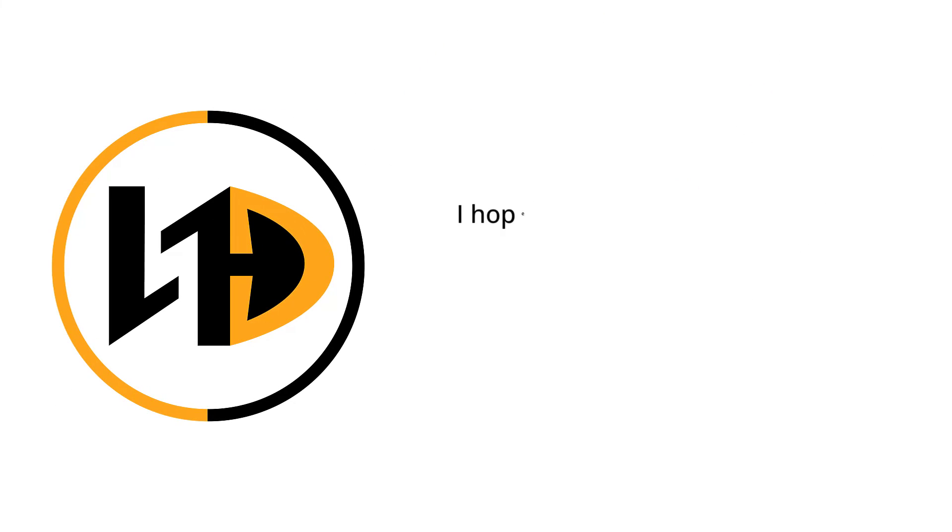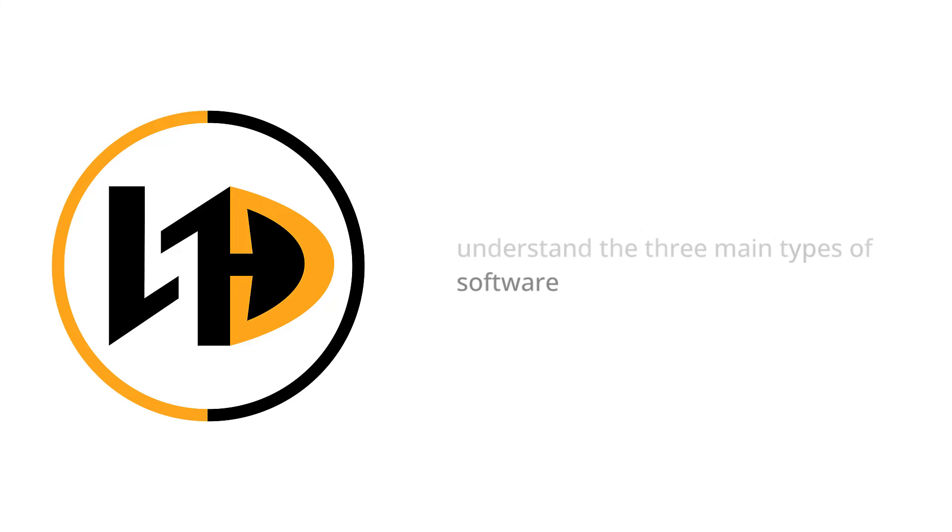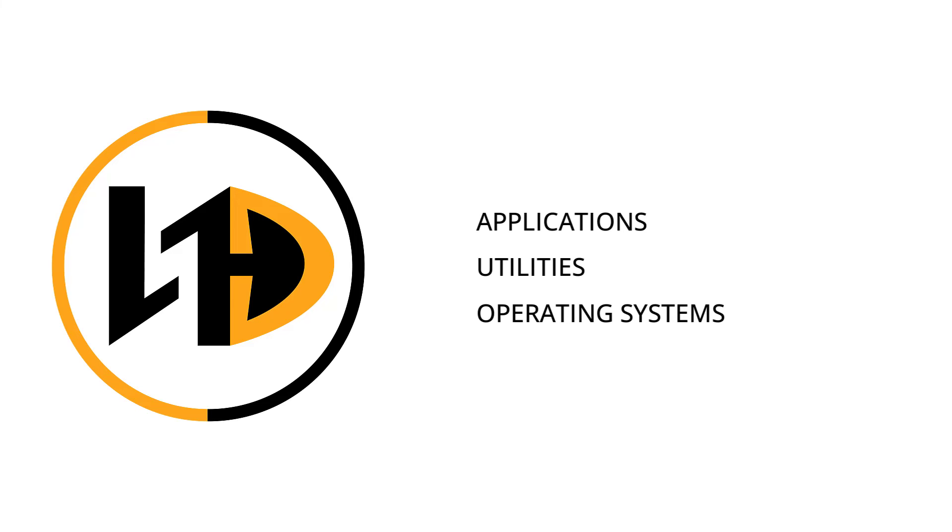Thanks for watching. I hope this video has helped you to understand the three main types of software: applications, utilities, and operating systems.